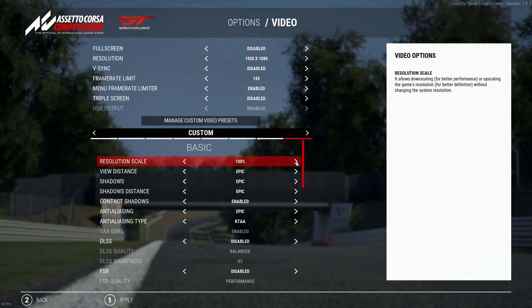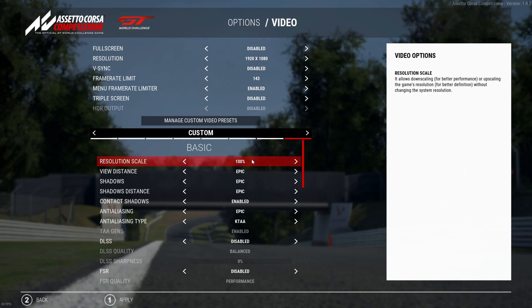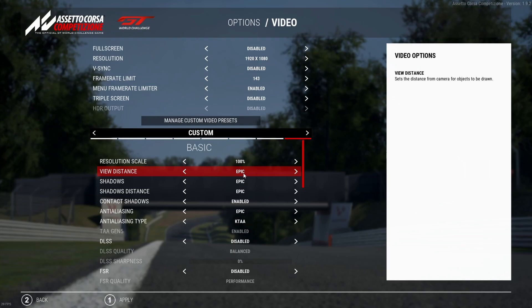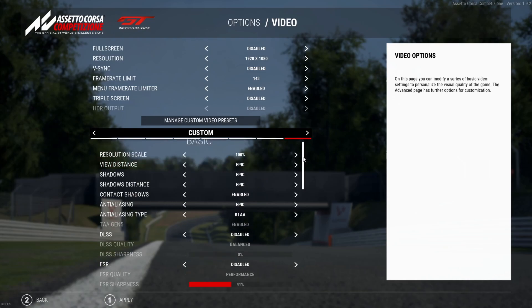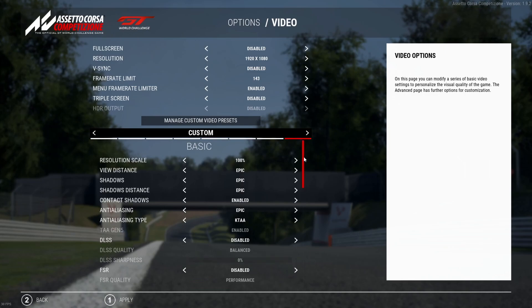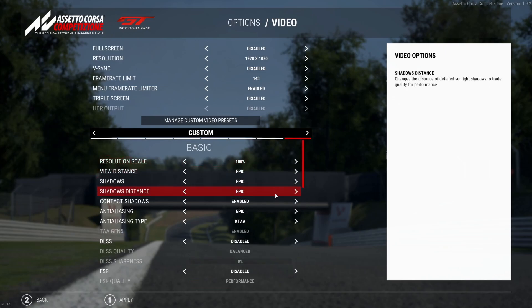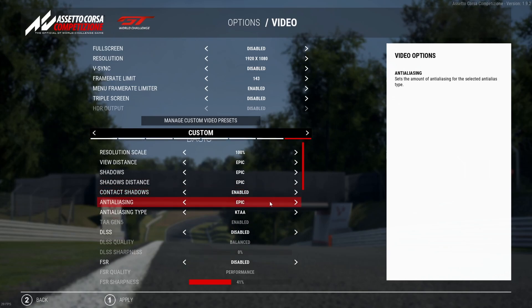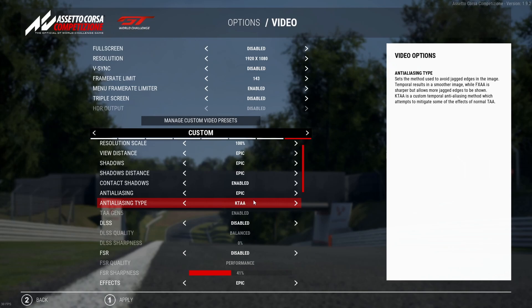I've seen people set the resolution scale up to 115 or 120, but for me that doesn't work — performance gets hit quite hard. If you need to drop it to 80%, I've found it's just as good. 100% is fine for what you need. View distance is set to Epic — and just to be clear, the majority of these settings are just the Epic preset for ACC. Shadows are Epic, shadow distance is Epic, and contact shadows are enabled.